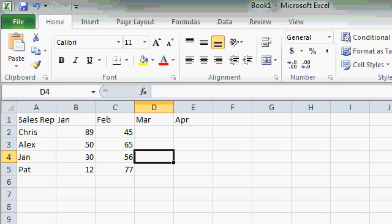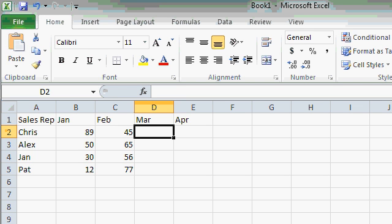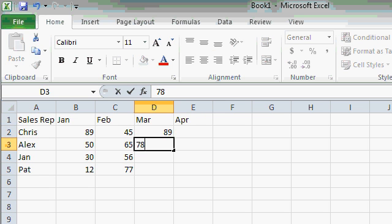Move to the top of the next column using the arrow keys. Now go ahead and fill in March and April. The exact numbers that you use don't make a difference for this class. Just put in some random numbers.